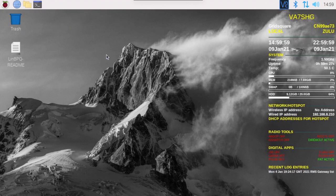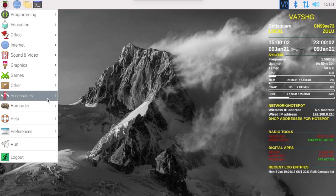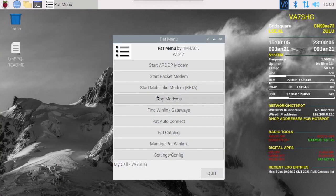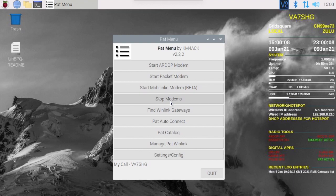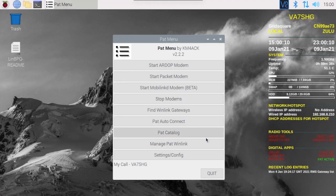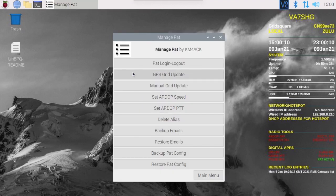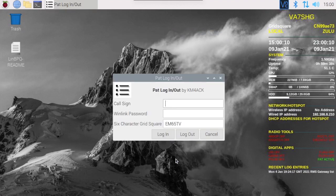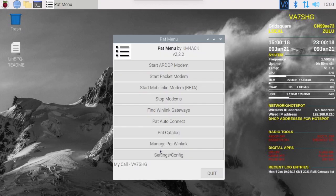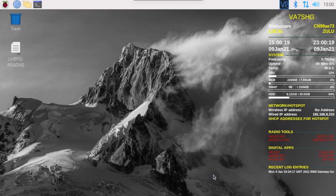Okay, let's get at it. We've got Pat and Direwolf both active, so let's shut those down first. Let's stop modems. That's also going to manage Pat winlink, Pat login logout. Let's just log it. Okay, fresh start.